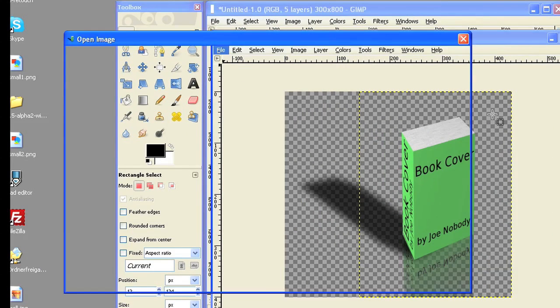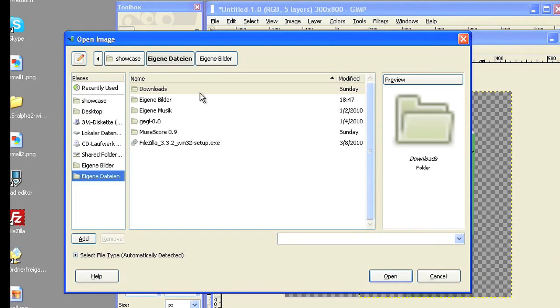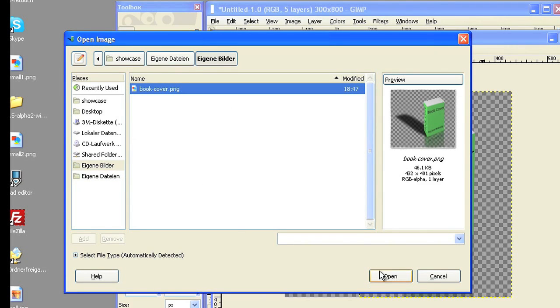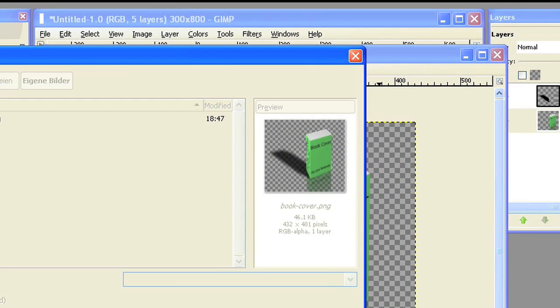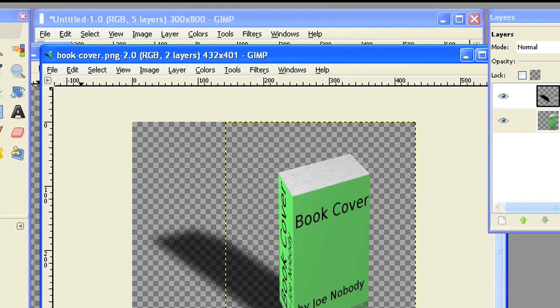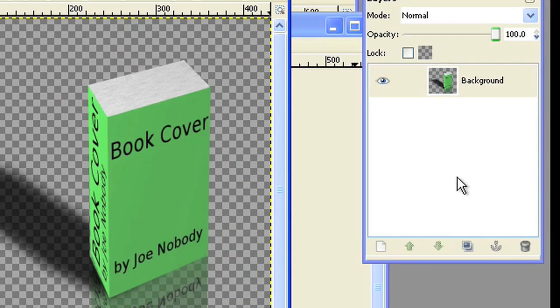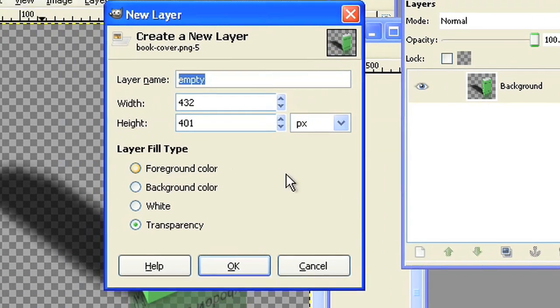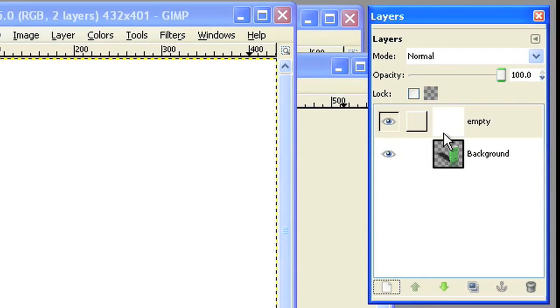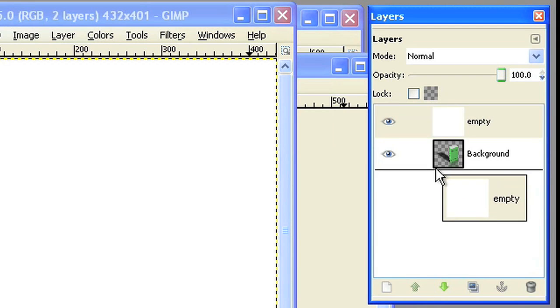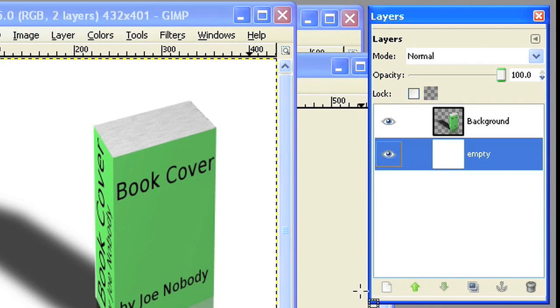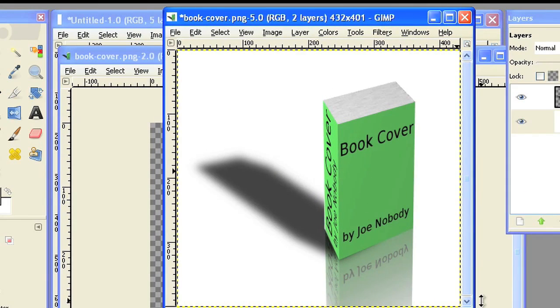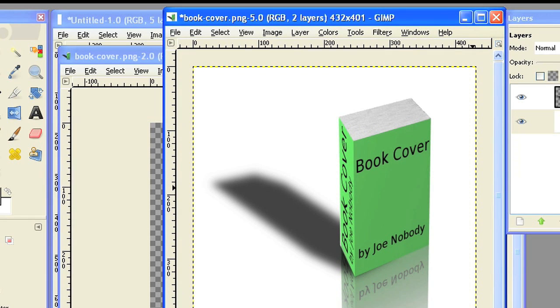Load the PNG font and add a white layer. Put the white layer below the book layer to have the book on a white background.